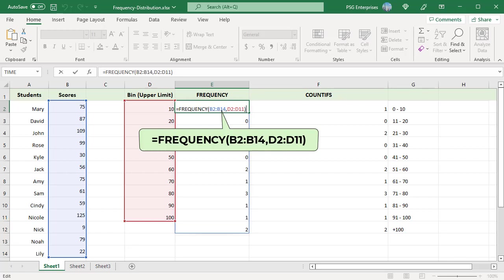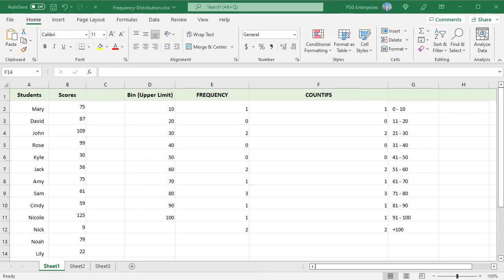This is by design to catch any values greater than the largest value in the bins array. Each bin shows a count of values up to and including bin value, excluding values already accounted for.